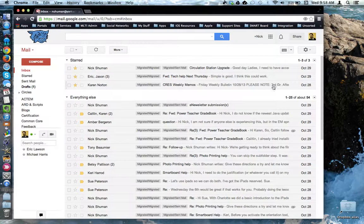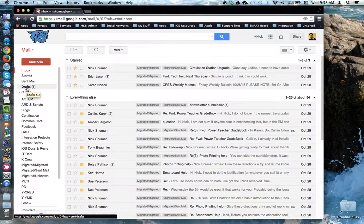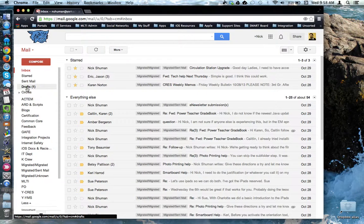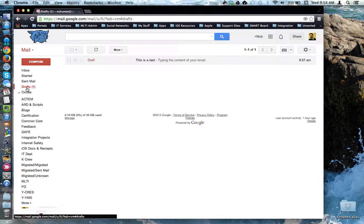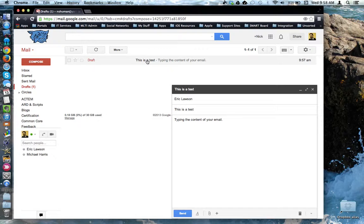In fact, Gmail stores it now in the drafts label, and you can go into drafts to retrieve the email message.